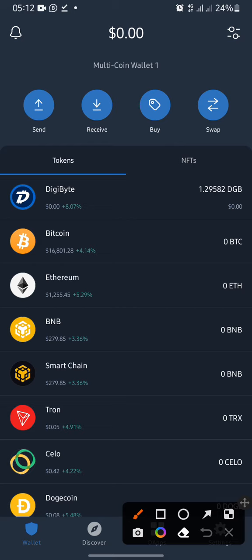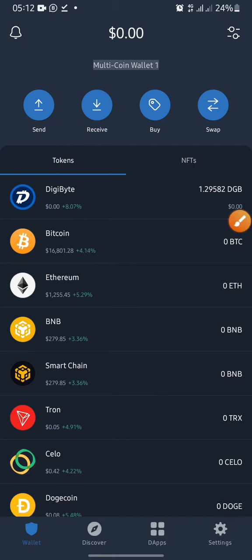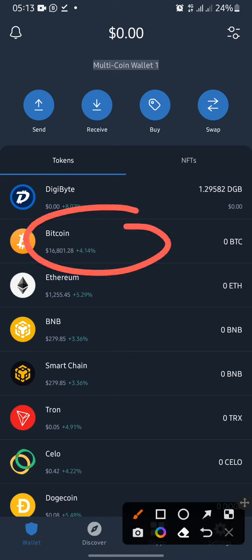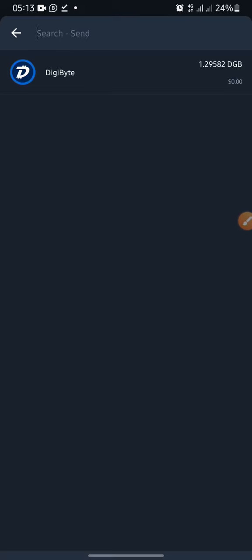To withdraw from Trust Wallet, you just have to head straight to the Send button. When you click on Send — assuming you have money on your Trust Wallet and you want to withdraw — let's say you have BTC on your Trust Wallet, that is, you have Bitcoin. What you have to do is click on the Send button, since you want to send it out from your Trust Wallet.